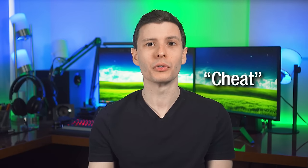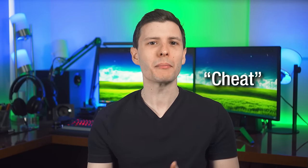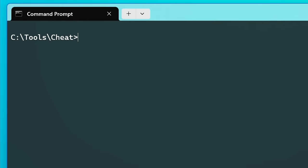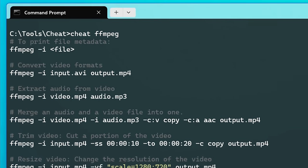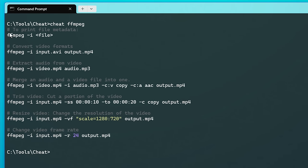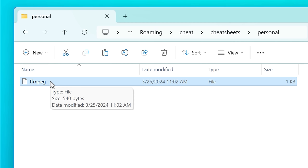I want to start with this first one because it will make our lives easier for all the rest. The tool is called Cheat, and the idea is you create little cheat sheets to remember how to use other command line tools. For example, say you want to convert a video with FFmpeg but can't remember how — you can just type 'cheat ffmpeg' and it will show a list of examples to help remind you. And you can customize this by editing a corresponding text file.